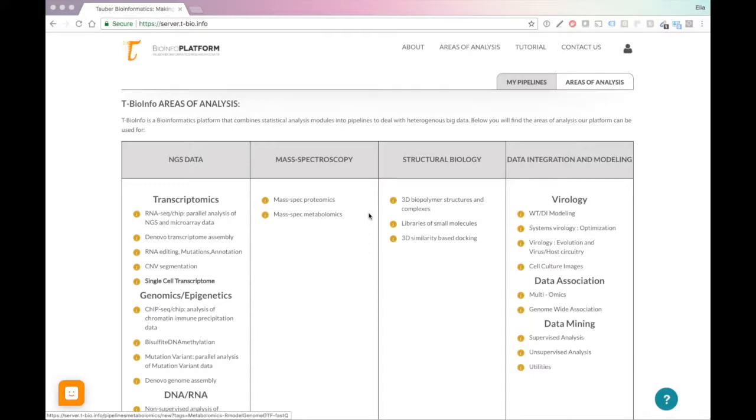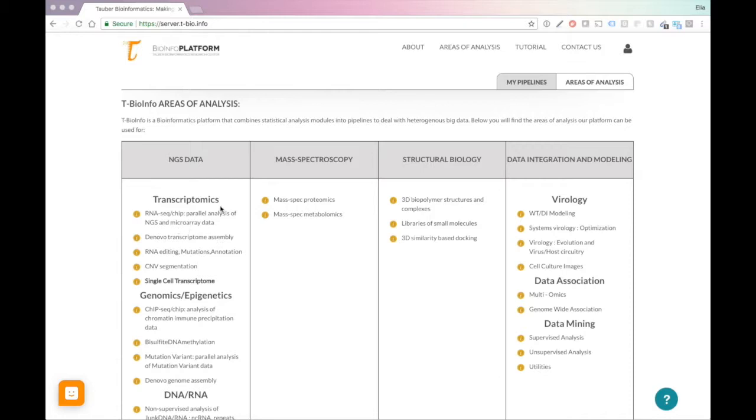In this video, I want to show you another way of making a PCA plot and working with the platform. What we did is we processed the data here under Transcriptomics RNA-Seq. We got the table of expression, and we maybe did a normalized quantile normalization under utilities.